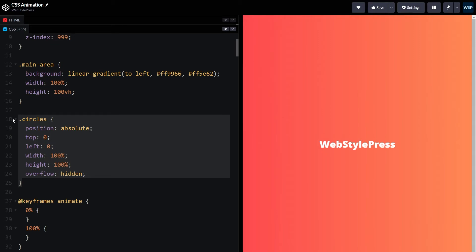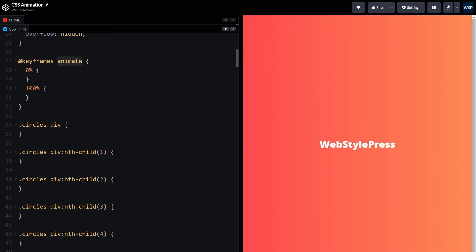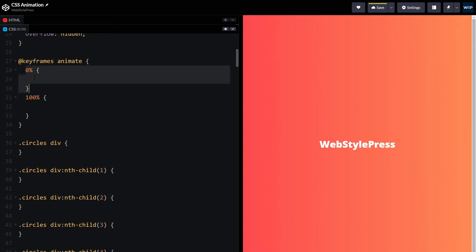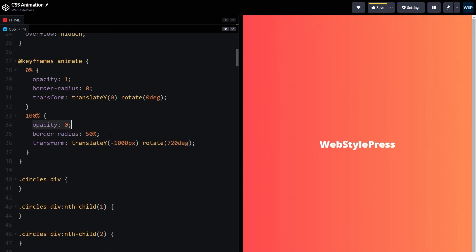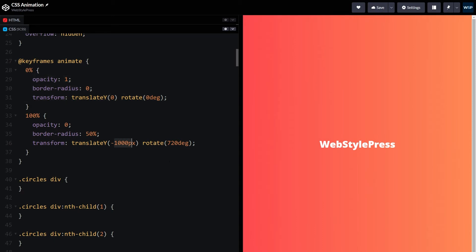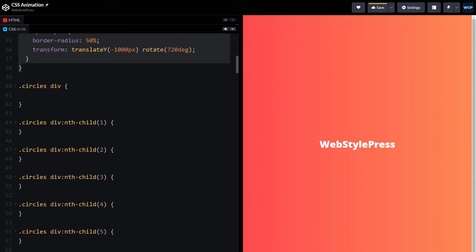The 'animate' keyframe has two points — a starting point at 0% and an ending point at 100%. At the starting point, opacity will be none and border-radius will be zero. We use the transform property to move cubes upwards and rotate them. The ending point moves cubes upwards to minus 1000 pixels while rotating them 720 degrees.